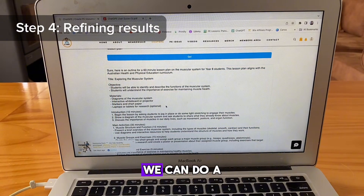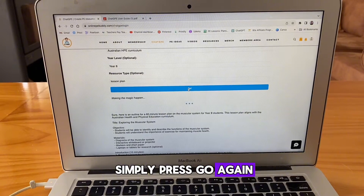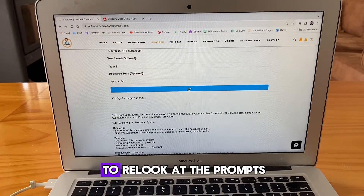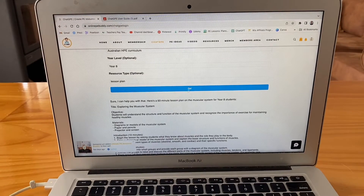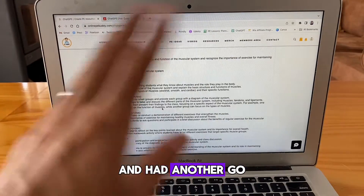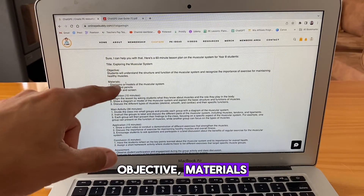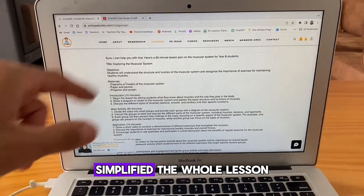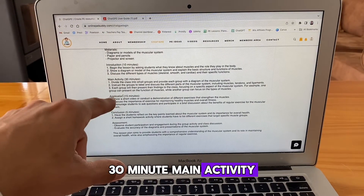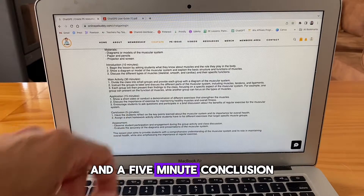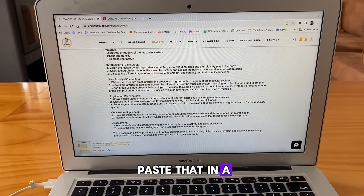If we're not happy with this, we can do a couple of things. We can very simply press go again, and that's going to re-look at the prompt and tweak it and hopefully improve it. So let's use the same prompt and have another go. We've got a title, objective, materials — it looks like it's actually simplified the whole lesson for us: 10 minute intro, 30 minute activity, 15 minute application and a five minute conclusion. If you're happy with that, you can copy and paste that and away you go.